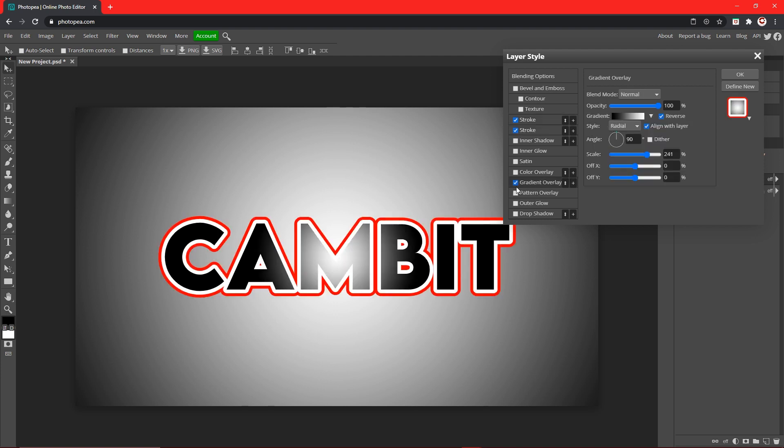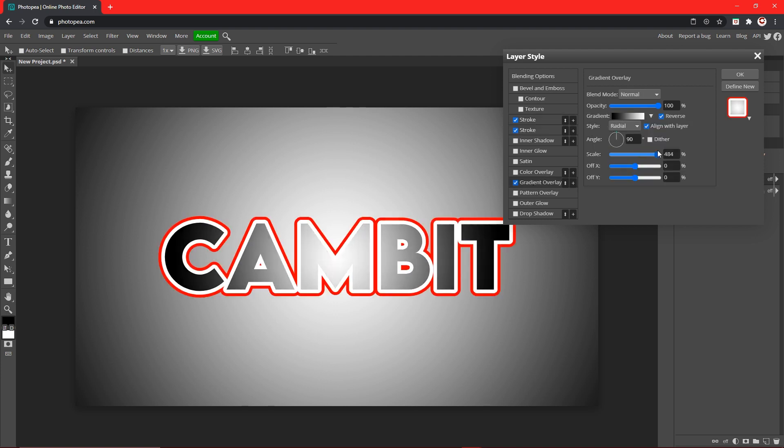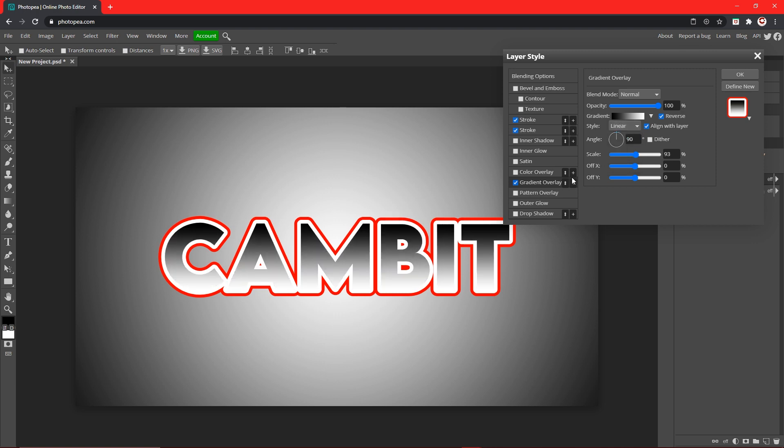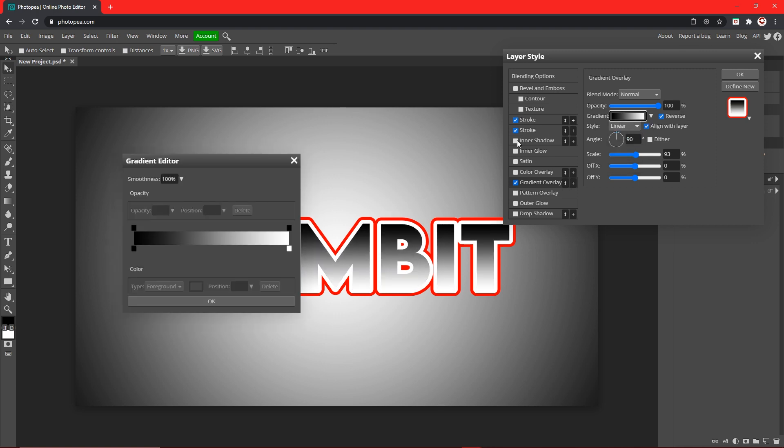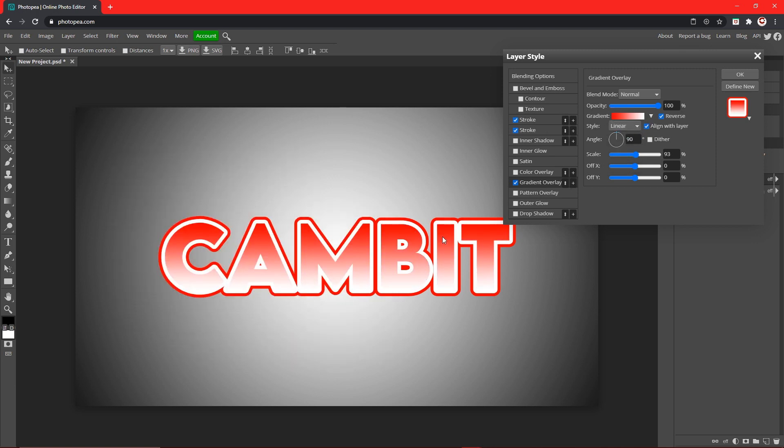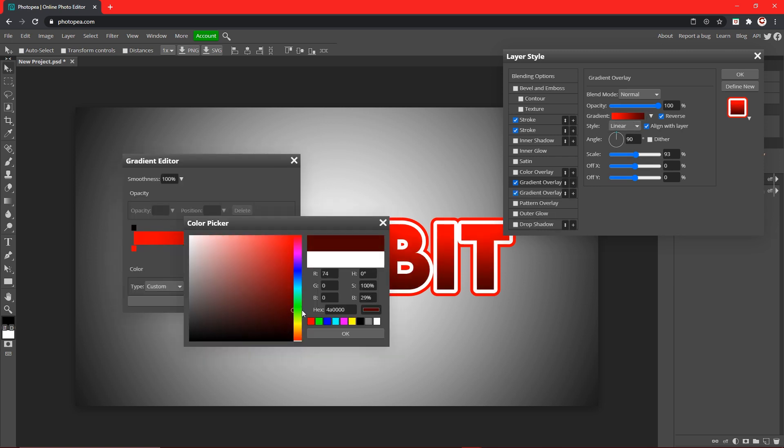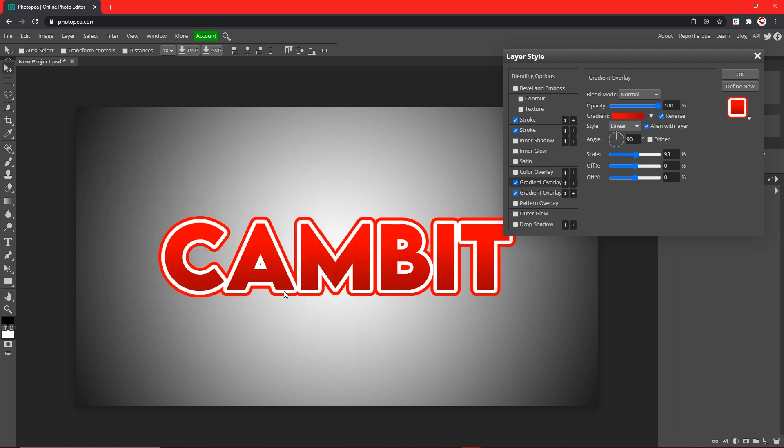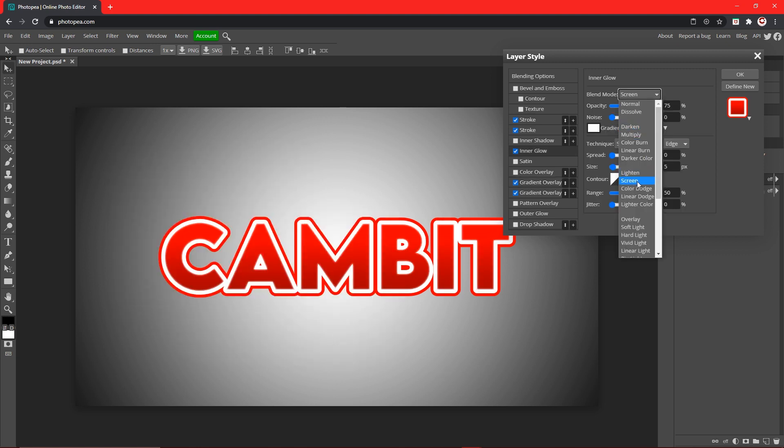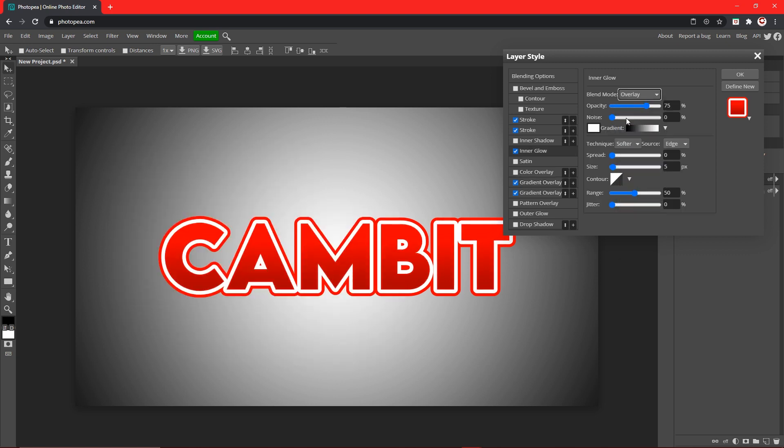And we can do the same thing with a gradient overlay. Let me just do that real quick. I'm going to change the color, and then I'm going to add another one. This time I'm going to change this color to this red.